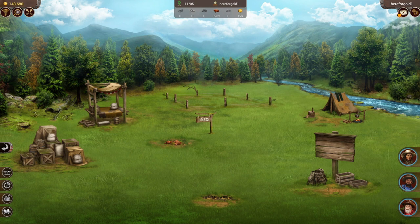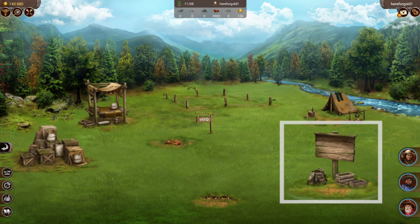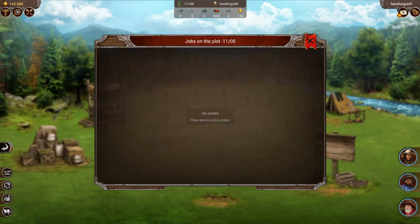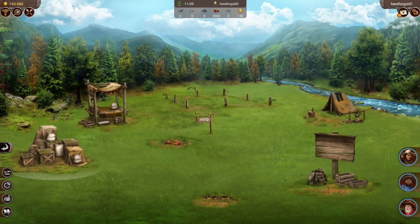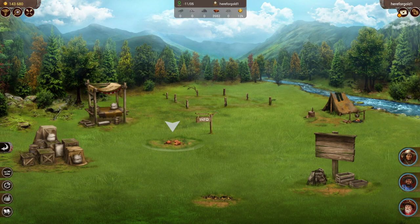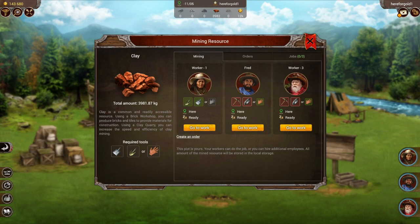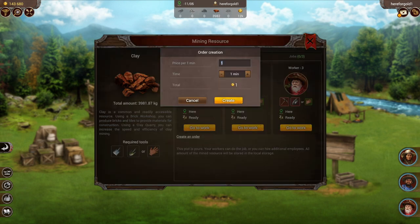When it comes to job orders you will actually see them on the little sign to your right. We don't have any job orders on this plot for things like mining or transportation, so we're going to go ahead and set some up. Let's set up a mining job to begin with. We're going to click on our clay resource here and click on create an order. Here we will put in how much we want to pay per minute and how many minutes we want to hire someone for to mine this resource. Once finished, hit create.